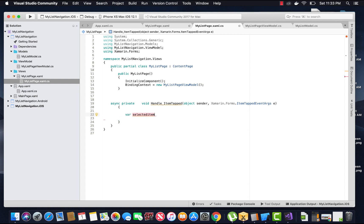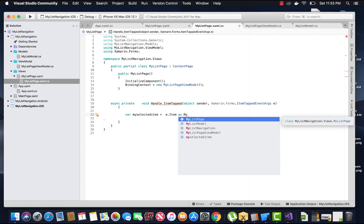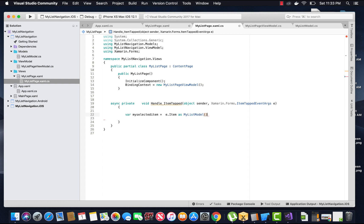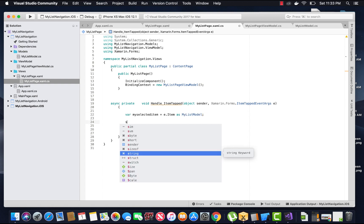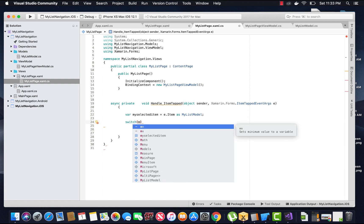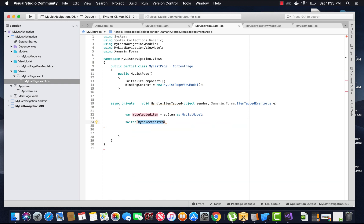Inside our list page, the ItemTapped event argument will take the item ID from the properties defined inside our list model and set it to a given variable called mySelectedItem. This variable mySelectedItem will contain the ID.